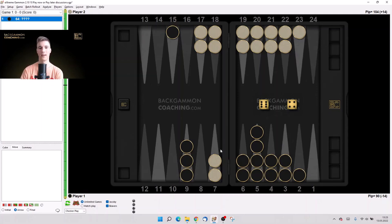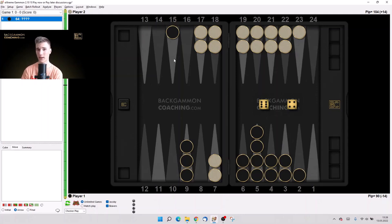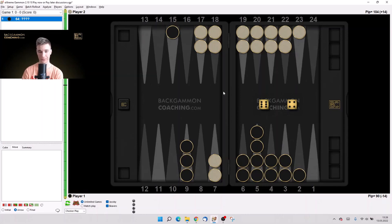So 6-2, 2-6, 5-3, 3-5, and just double 4. So 5 out of 36 combinations to hit immediately, which we will be basically dead after that.